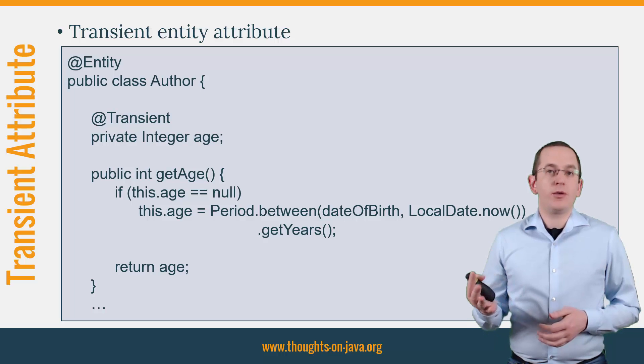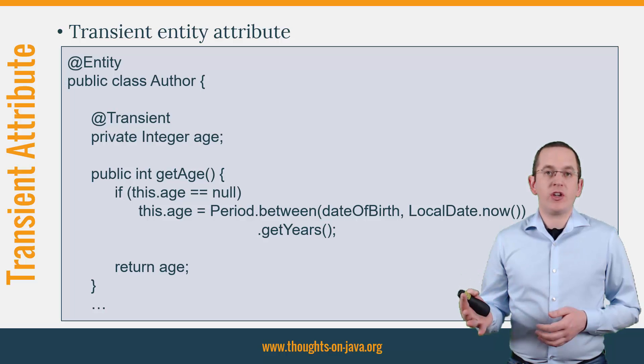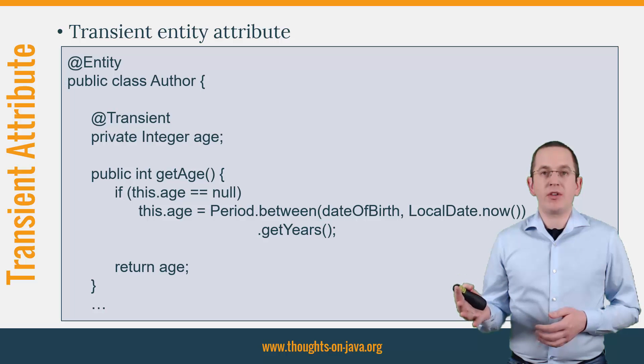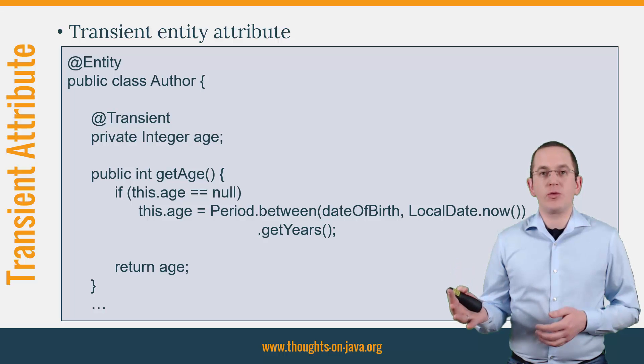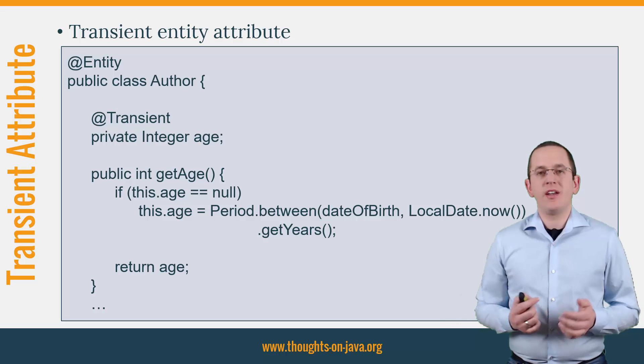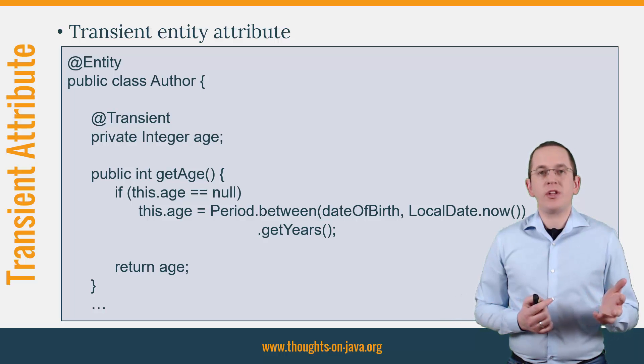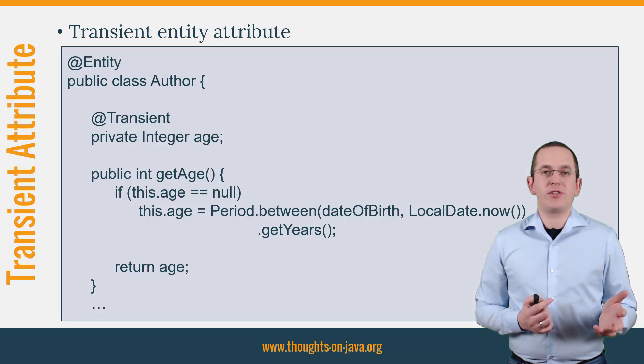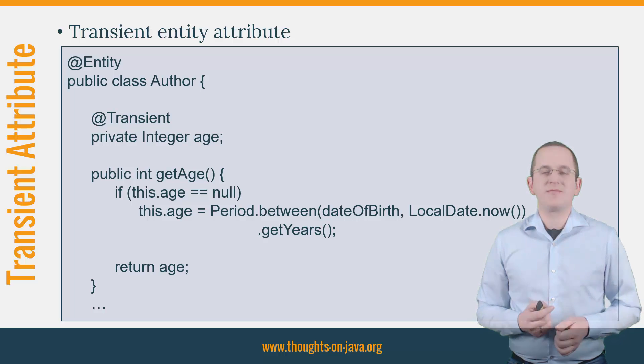You can therefore use the age attribute in the getAge method to store the calculation result after it was calculated. This can be useful if you need to perform a complex calculation that you don't want to repeat for each call.